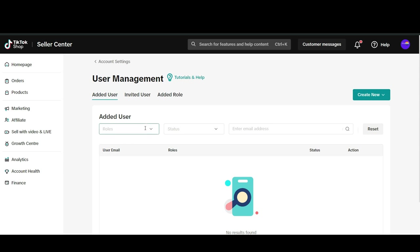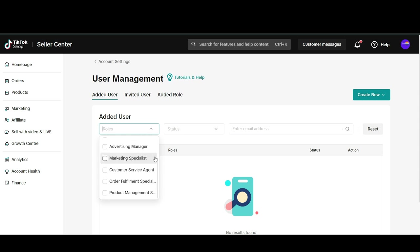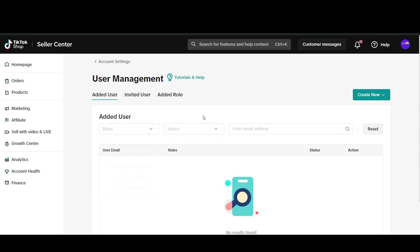Then in user management you can add the role - could be whatever the role is: affiliate manager, main administrator, finance specialist, advertising manager, marketing specialist, and so forth.